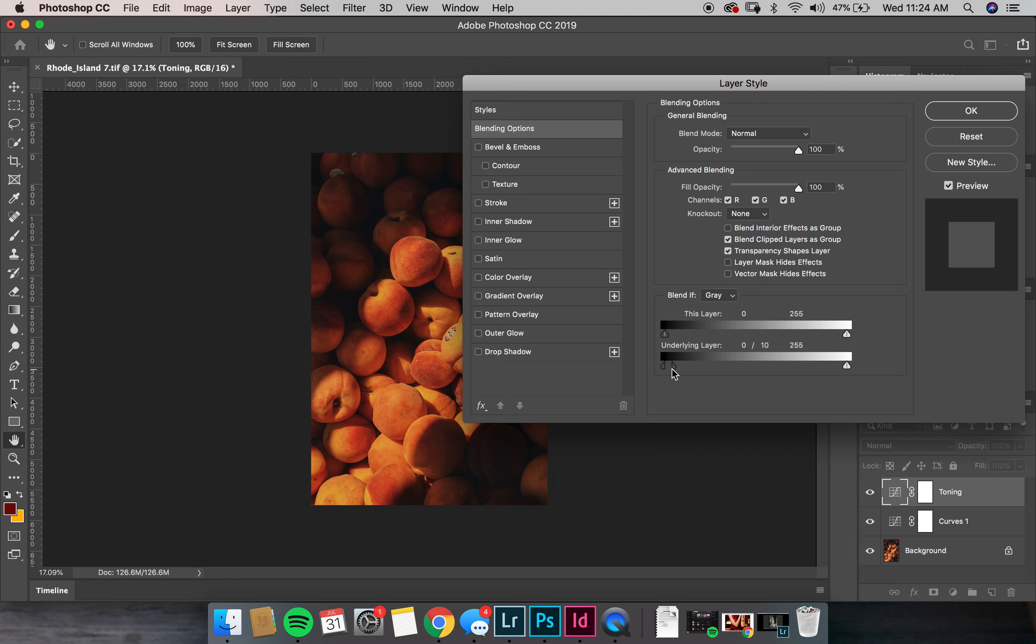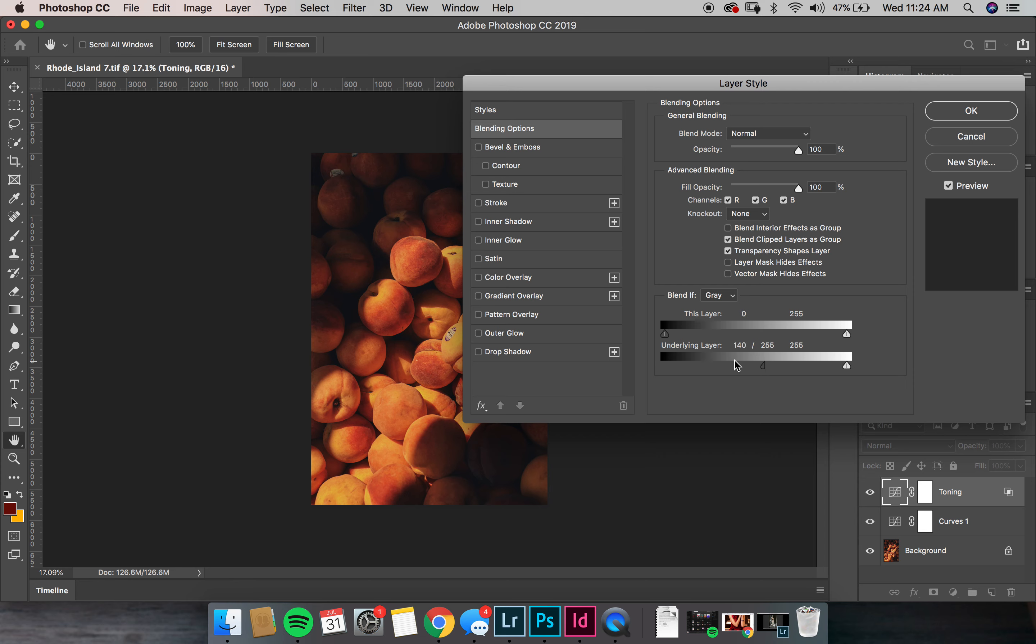Hold your option key and click the right side of this arrow. Bring this all the way to the right. This one right here, now we're going to see where the adjustment starts to come in. And if you pull it to the right, let's see if you can see it.